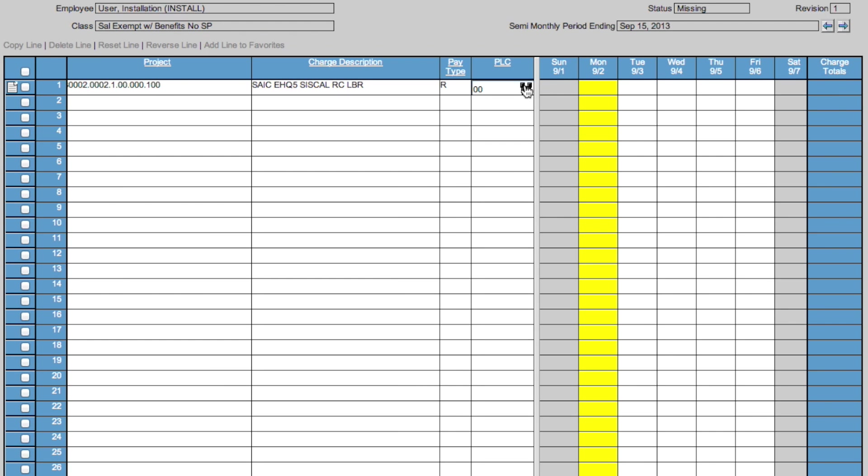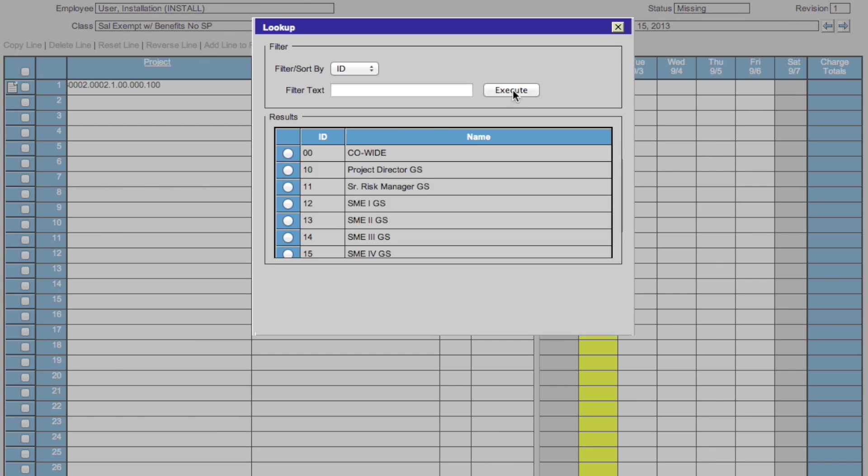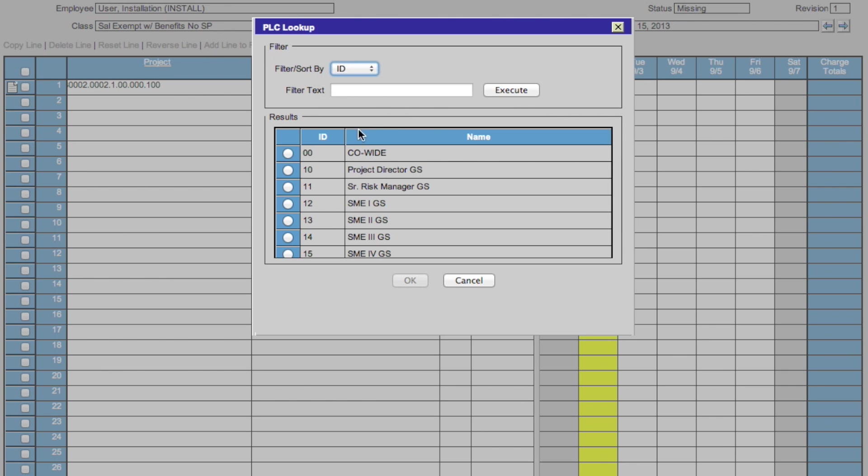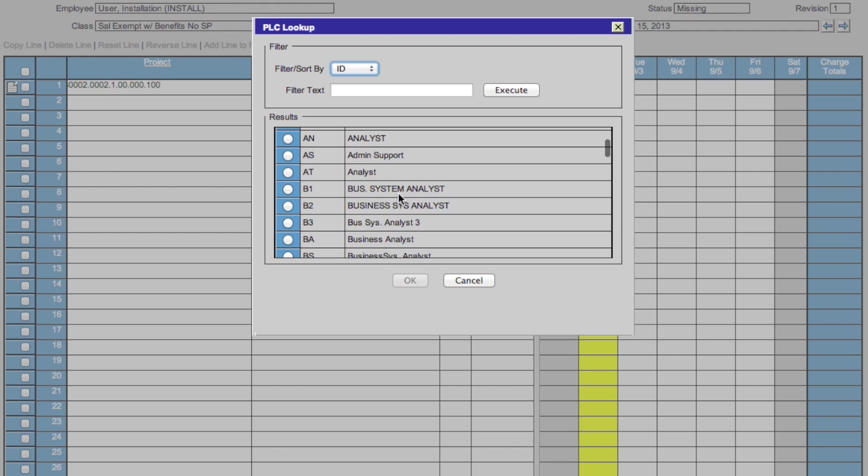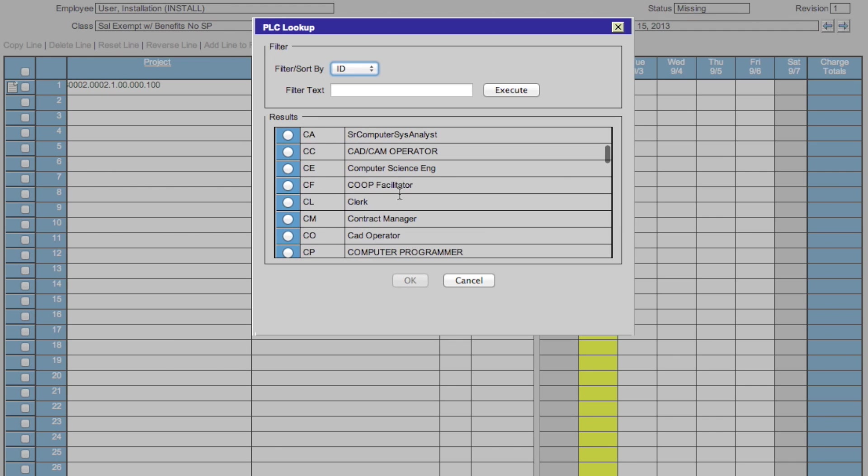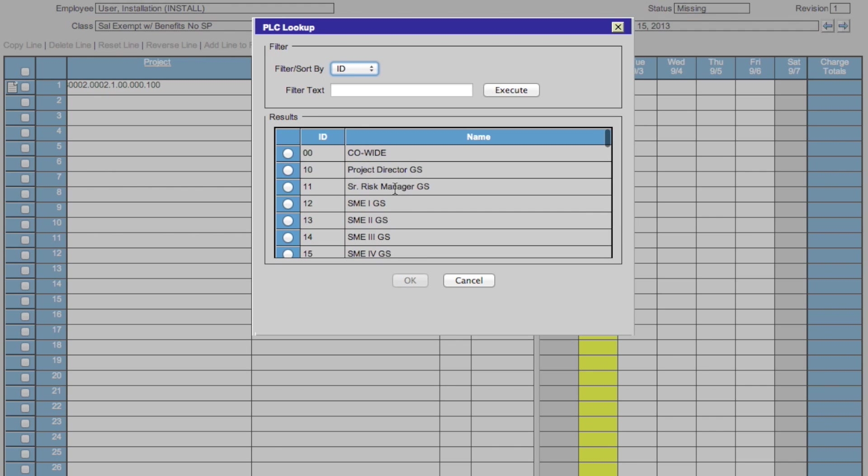To change the PLC, click in the PLC box, click the binoculars. Again, you can filter by ID or name. Scroll down to see all the options. When you find the option you want, check the box and click OK.